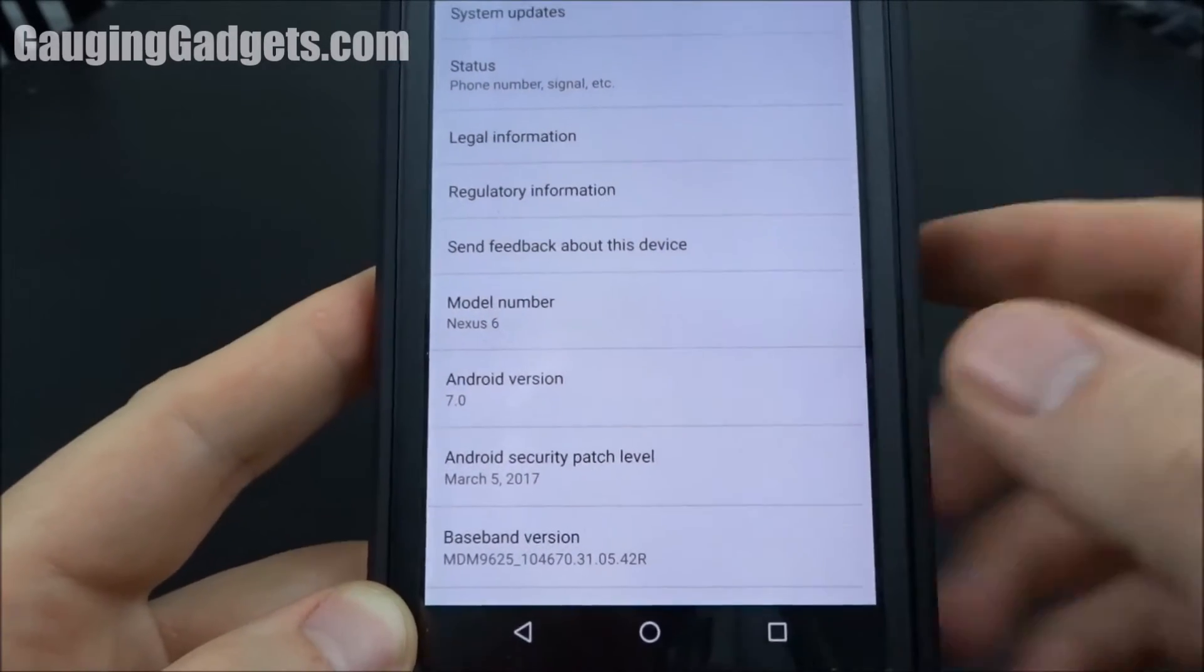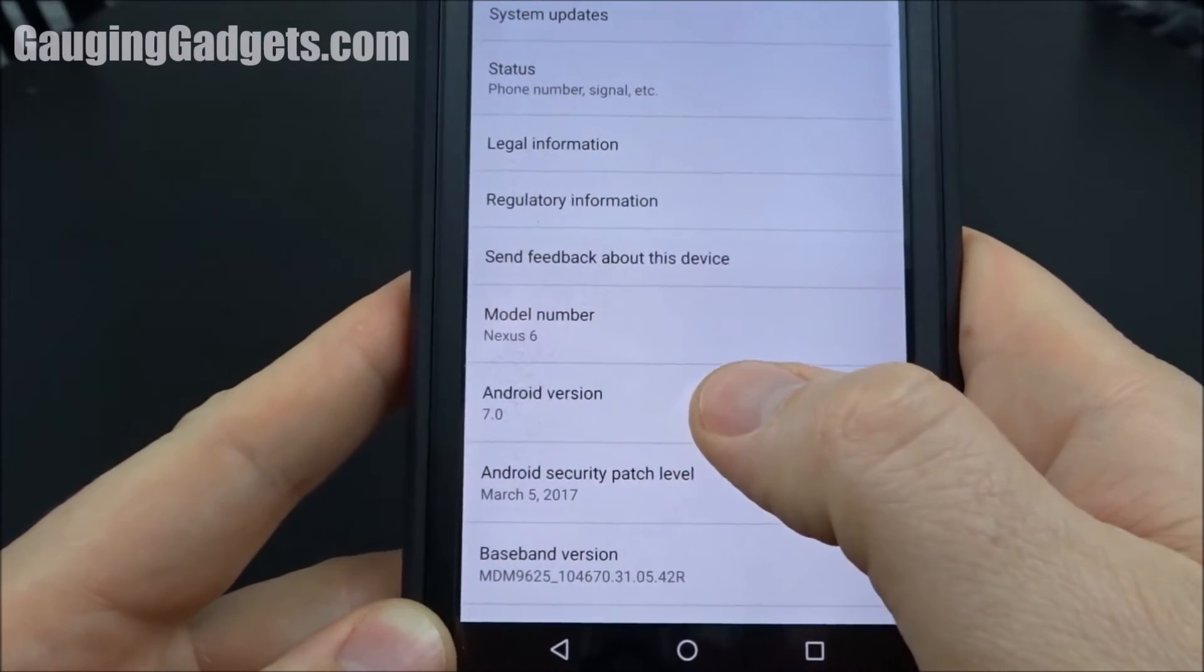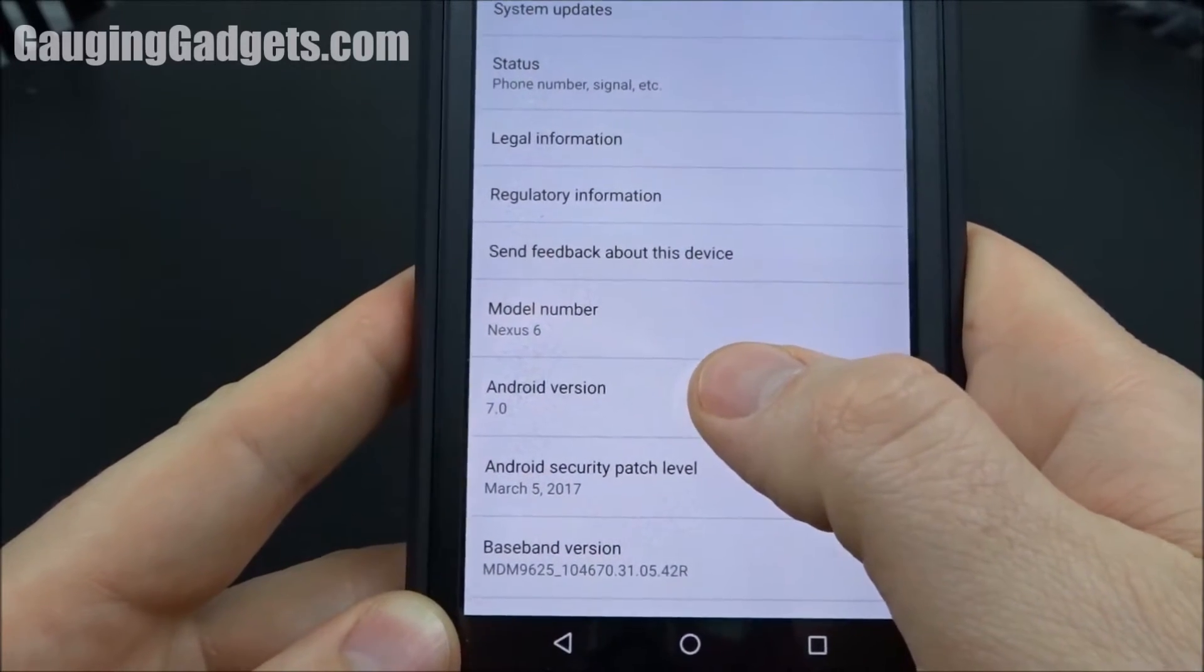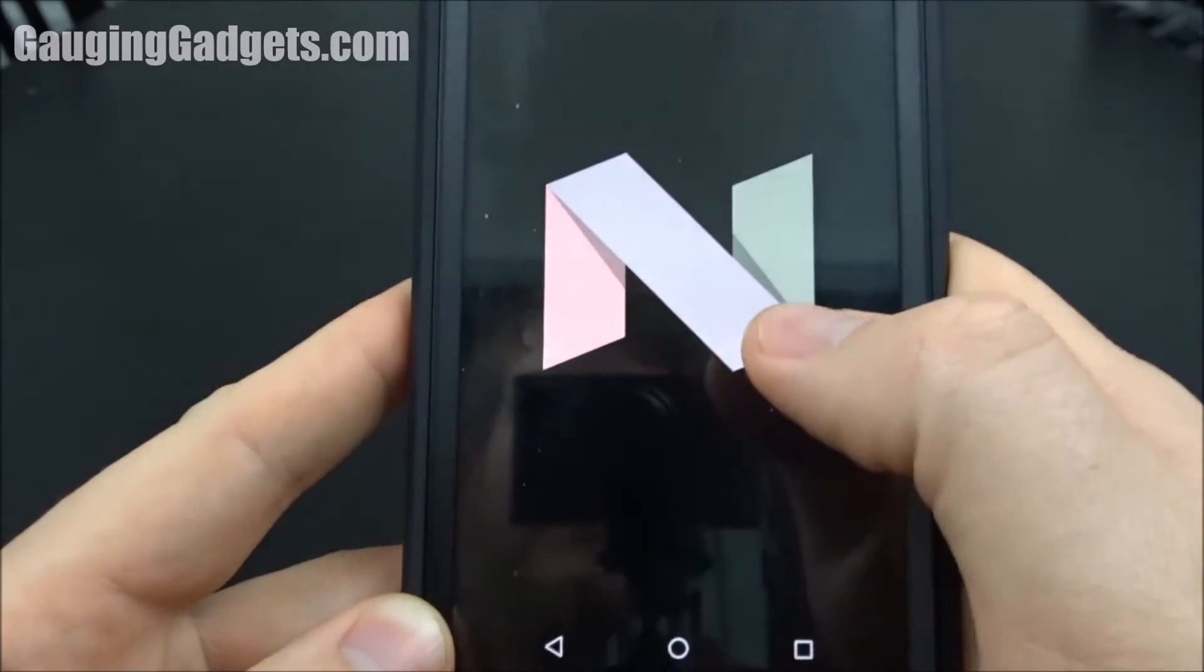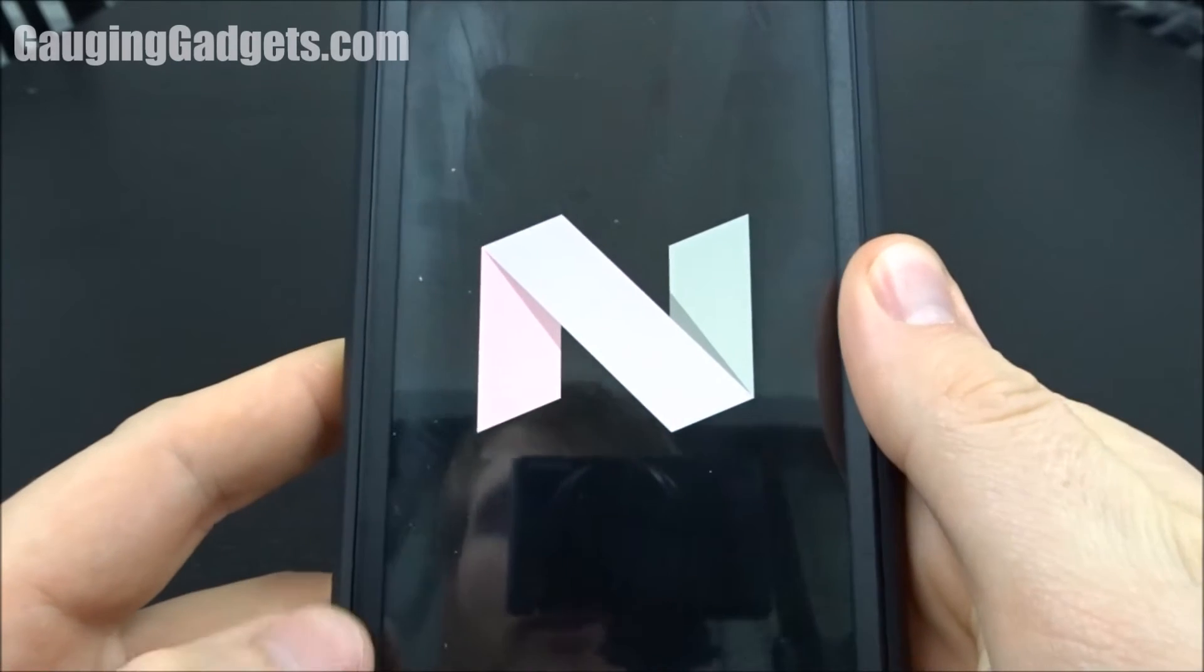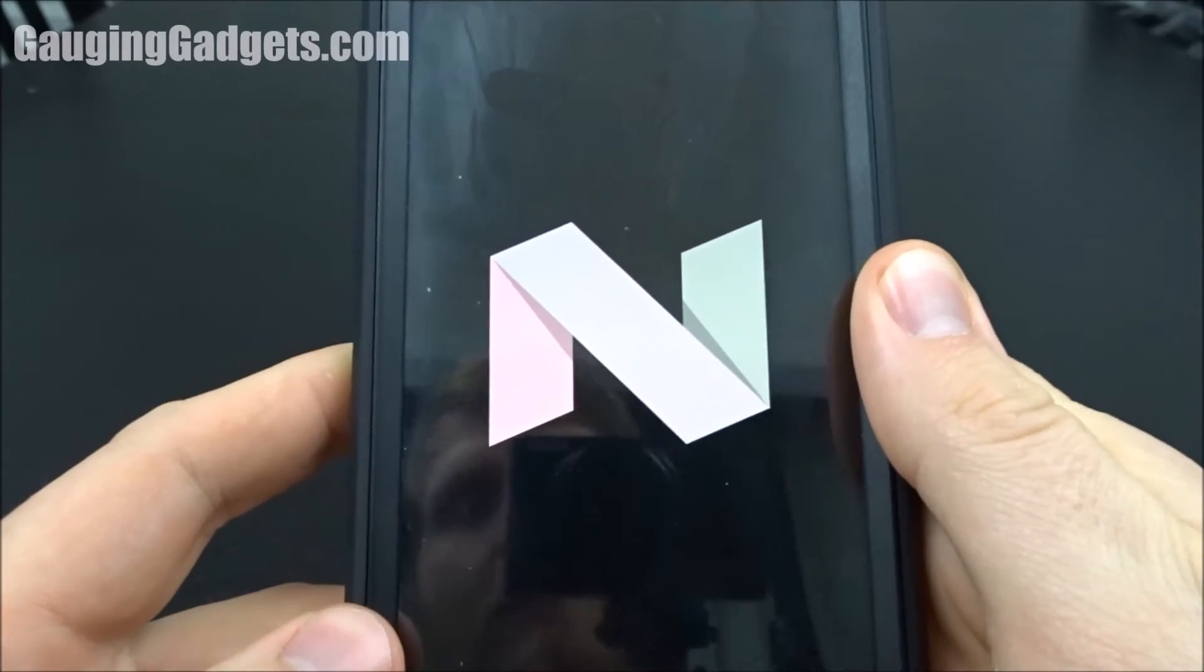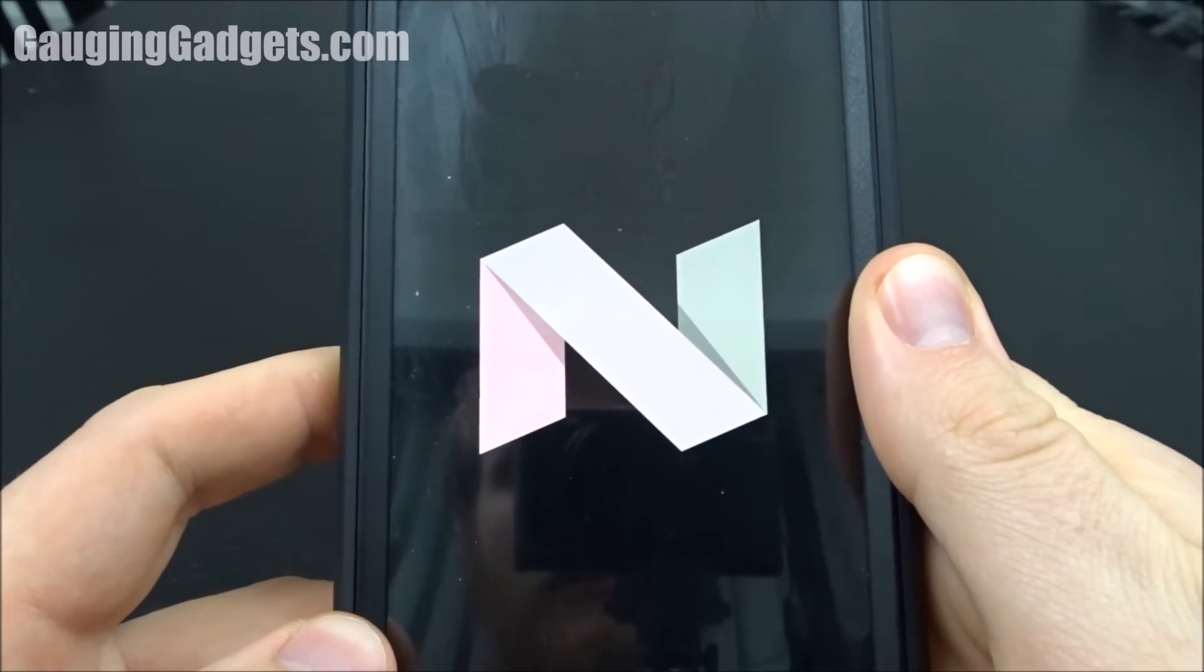Now real quick I want to show you a cool Easter egg. So with your phone all you have to do is tap the Android version several times and that will bring up the image of the code name. So this is going to be Nougat.